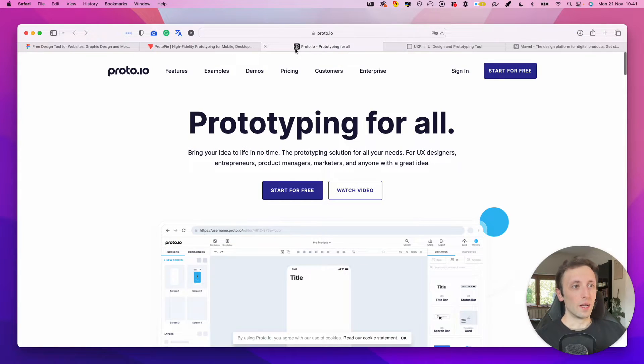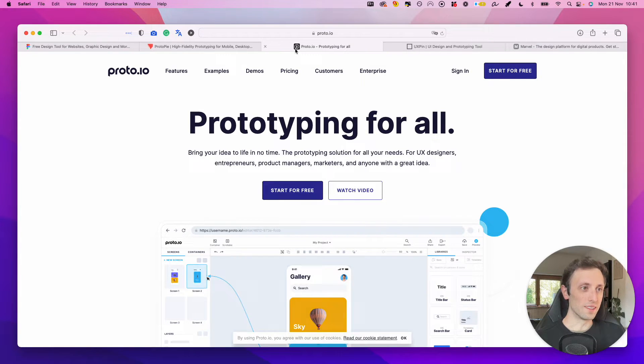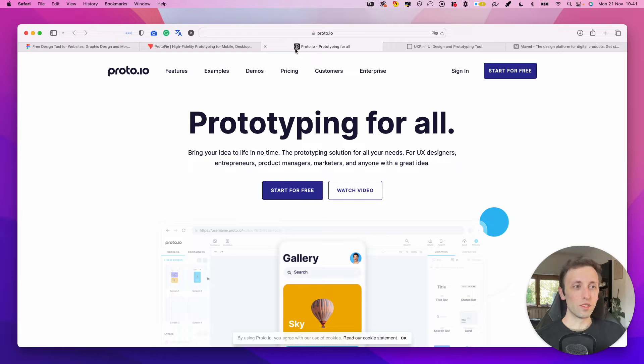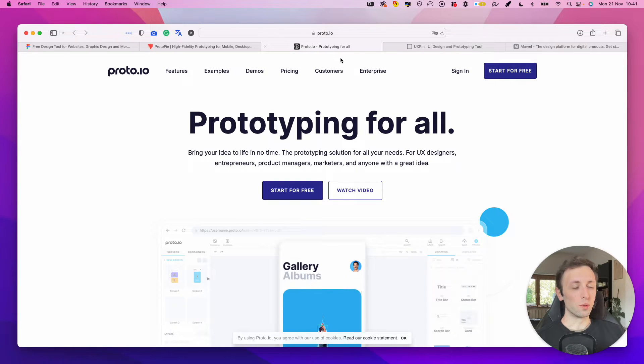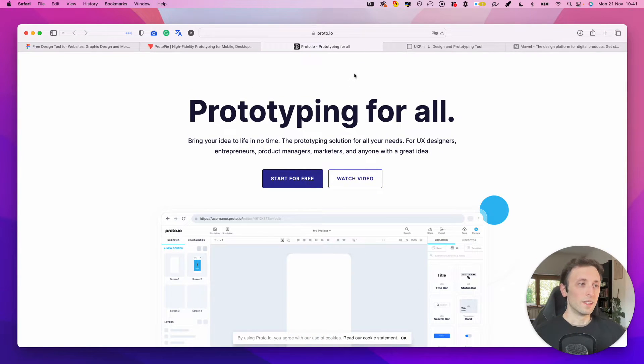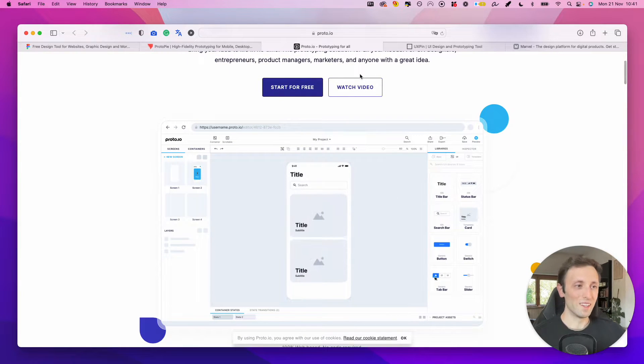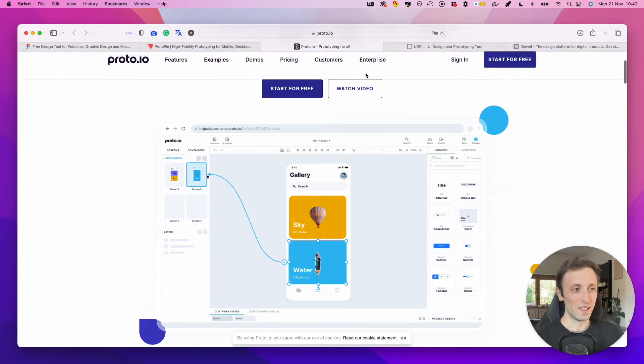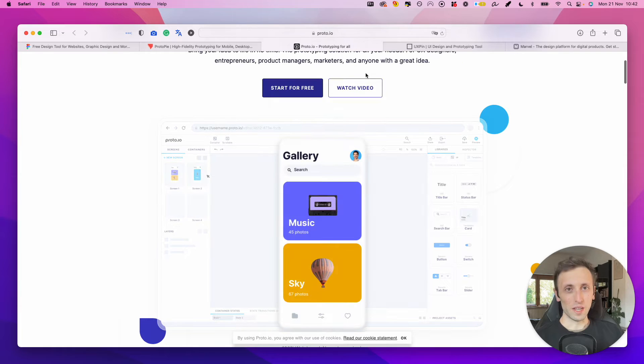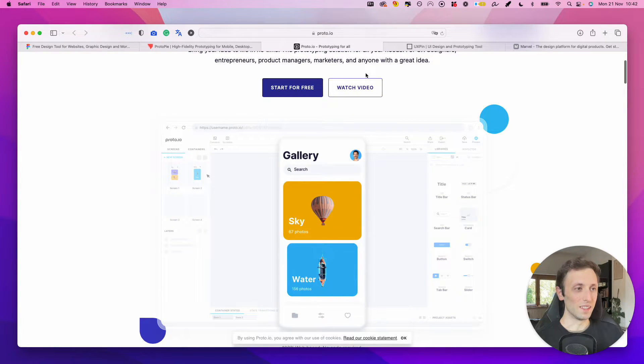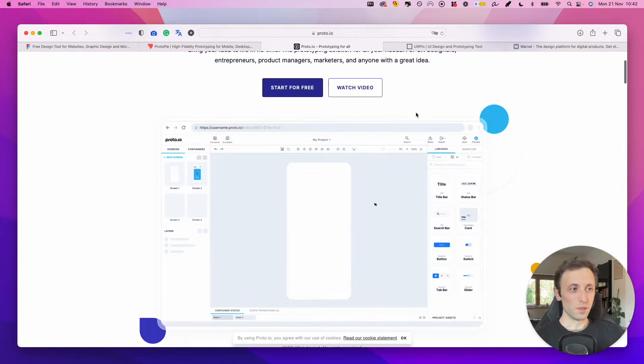Now, another tool which is really useful is Proto.io, which is a software that enables you to create prototypes in a very easy way. When it comes to the previous ones, you would actually have to create the designs in the different softwares.